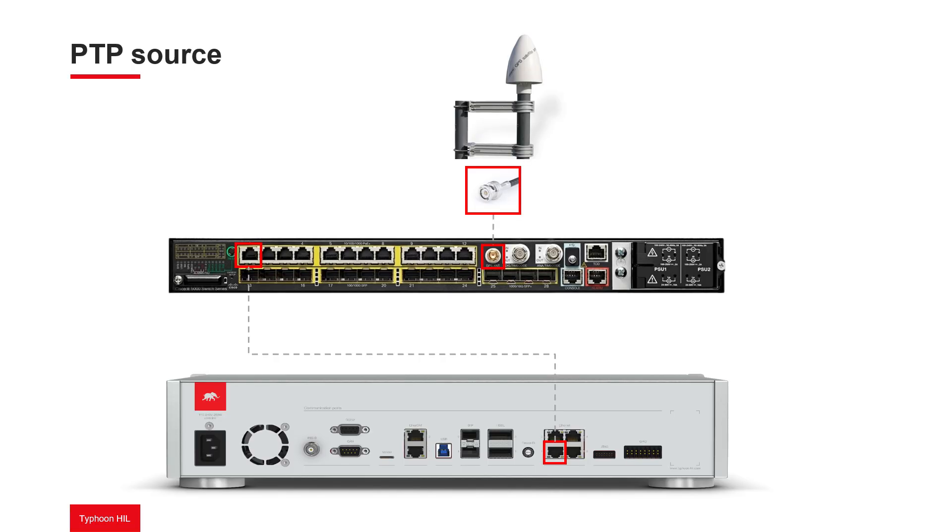First, let's look at the PTP time synchronization feature. In the test setup, Ethernet port 1 of the HIL device is connected to an Ethernet port of a switch device with Grand Master clock capability. The switch is connected to a GPS antenna to provide accurate time in the network.